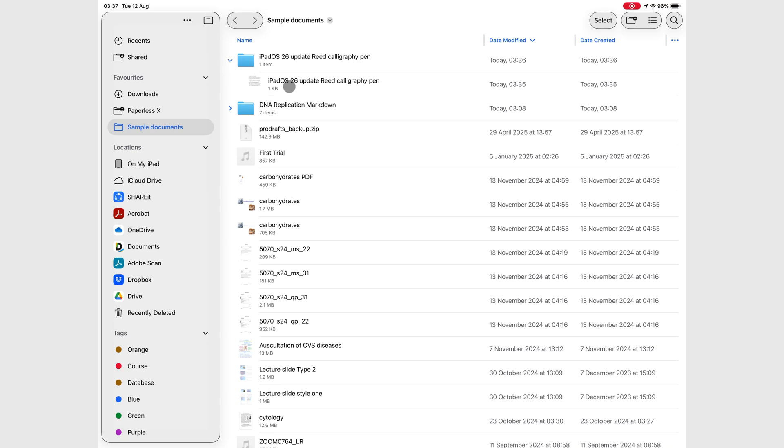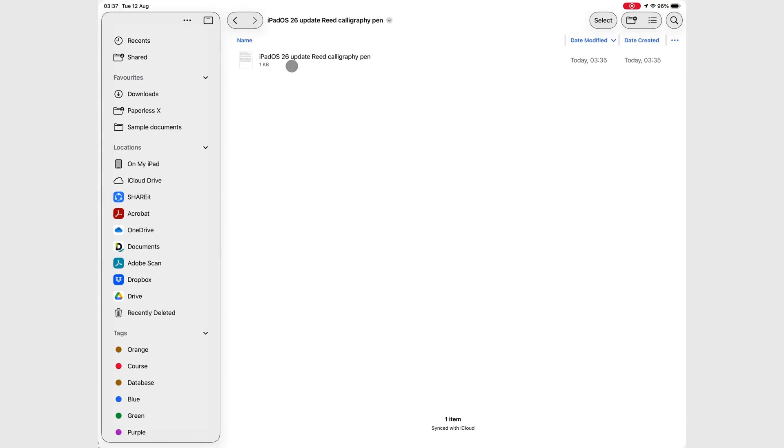Because our notes were simple, just text, we only have one file in this folder.